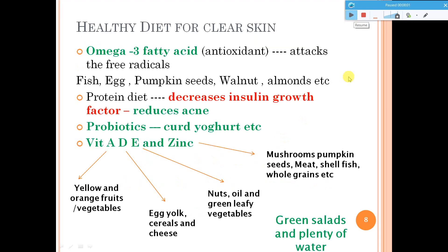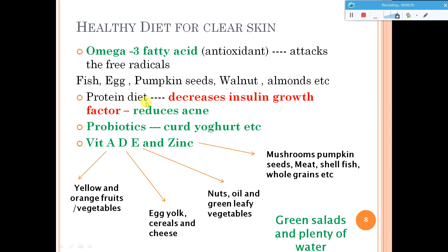For a healthy diet for clear skin, omega-3 fatty acids are good because they are antioxidants which can help in killing bacteria to some extent by attacking free radicals. Omega-3 fatty acids have the capability to reduce free radicals and thus have an antibacterial effect. They are available in fish and eggs, but you can also use pumpkin seeds and walnuts as sources of omega-3 fatty acids.